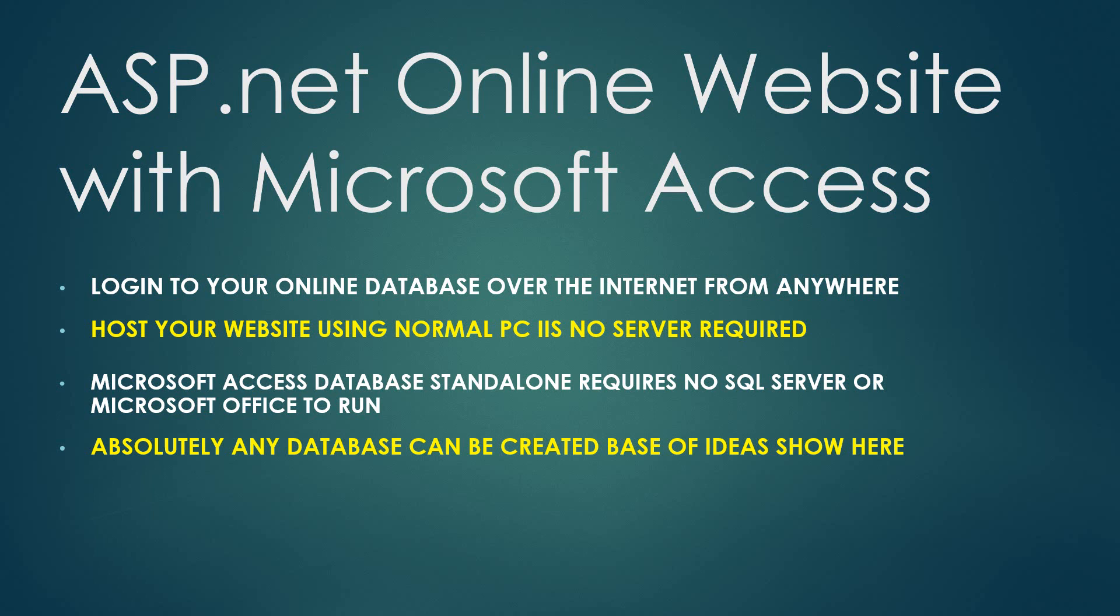This database I will be showing, I will be using an online inventory system, but you can use the method I am showing here to create absolutely any kind of database. So let's just review what we will be doing throughout this project.